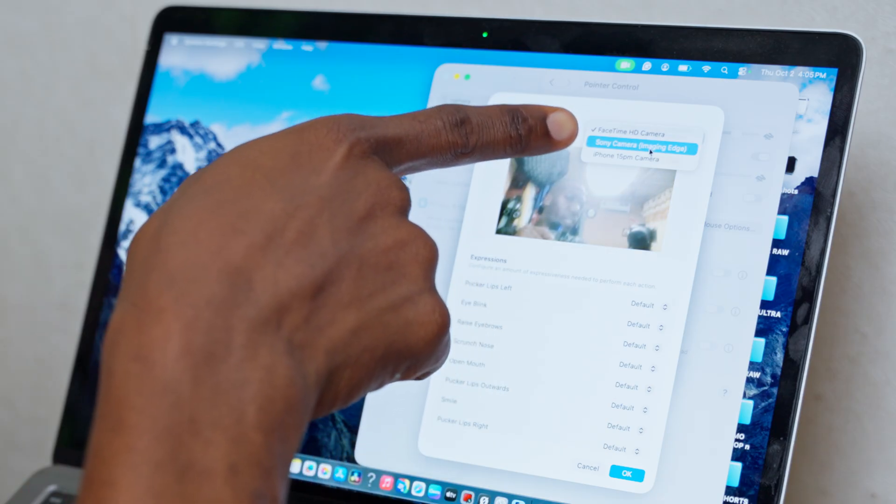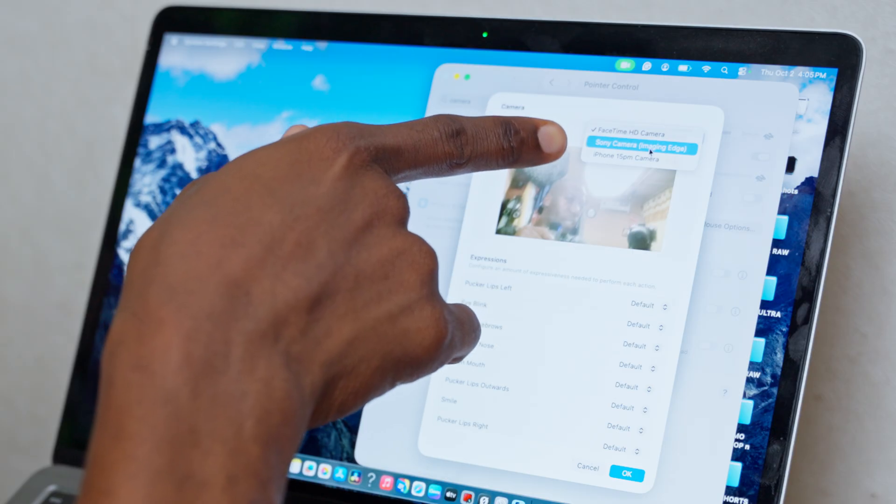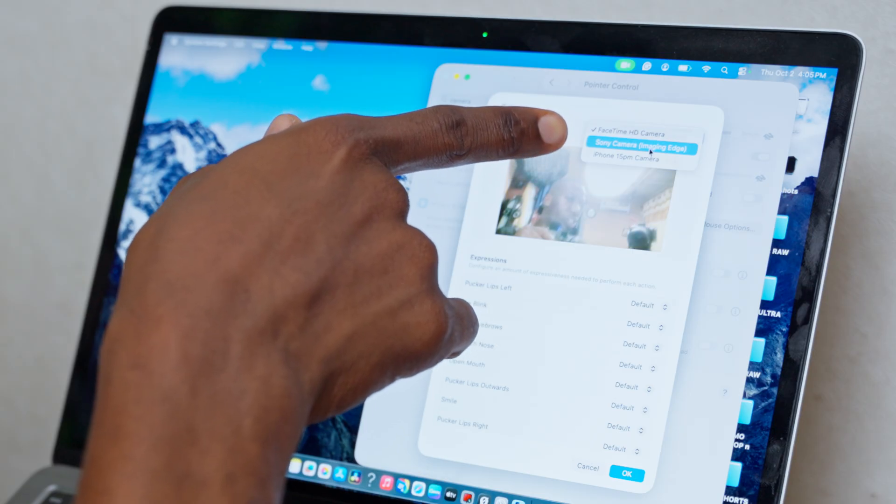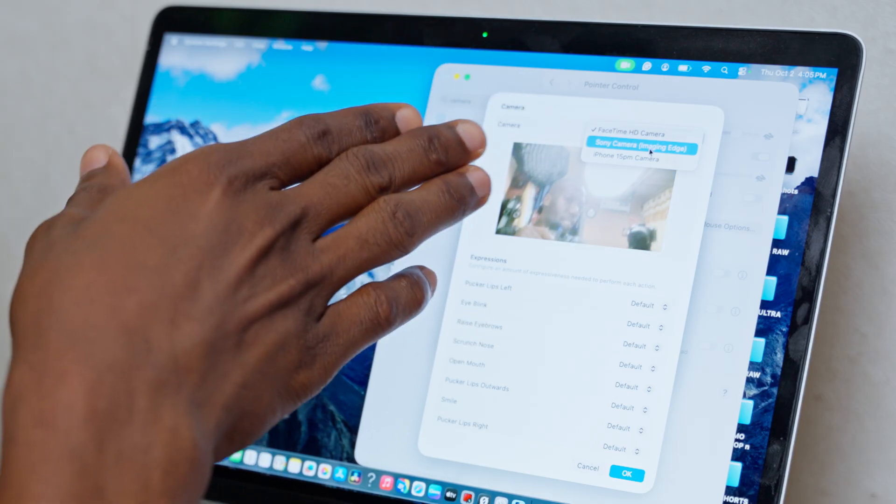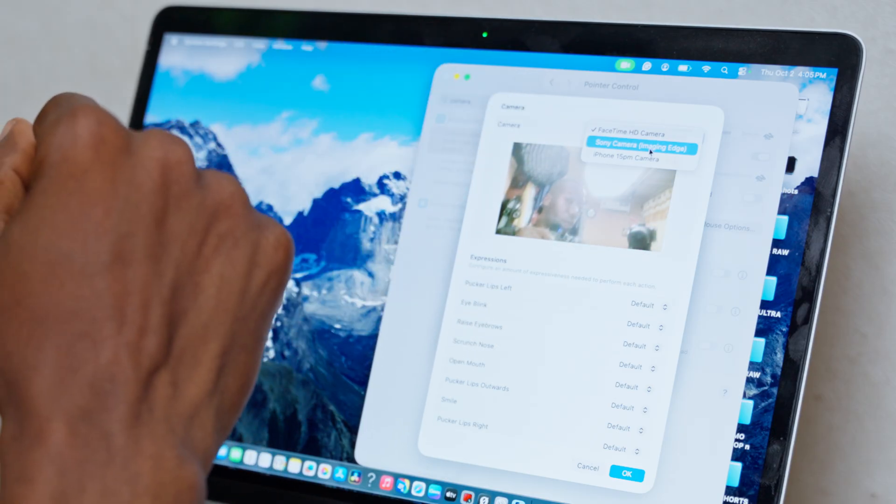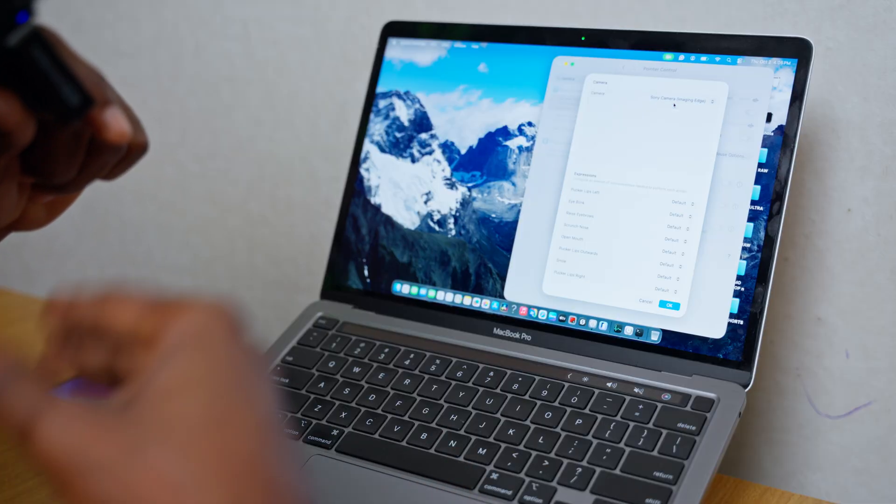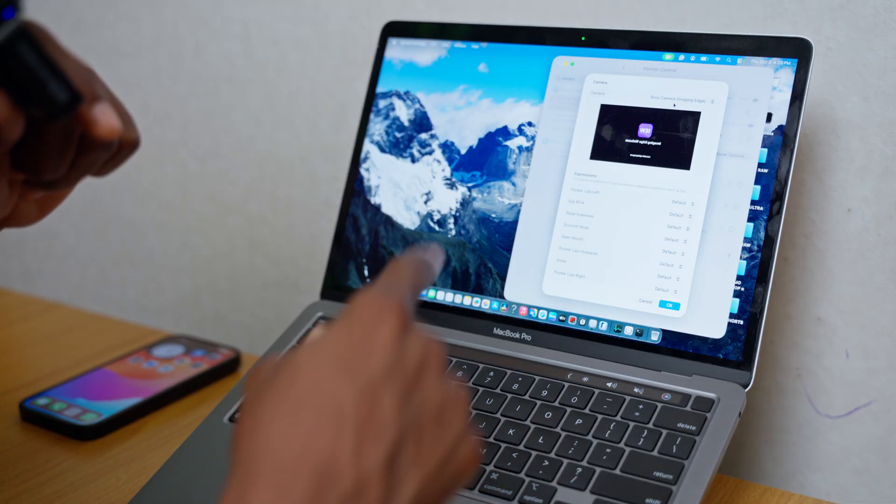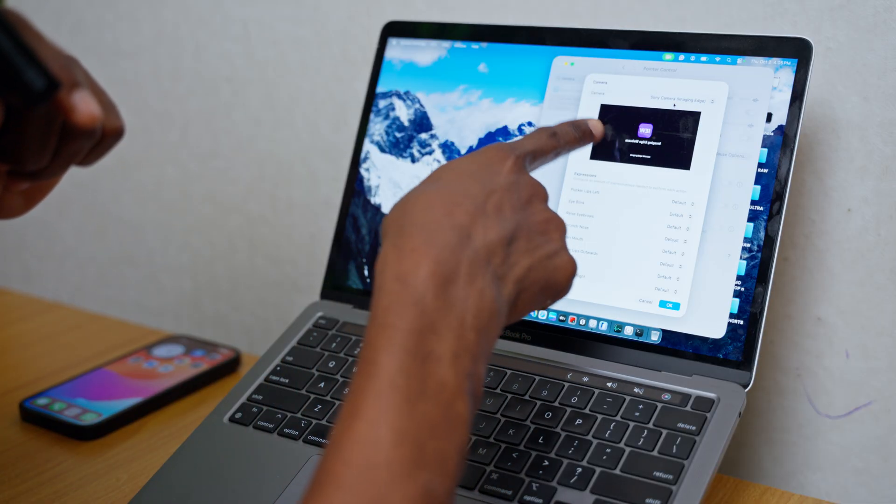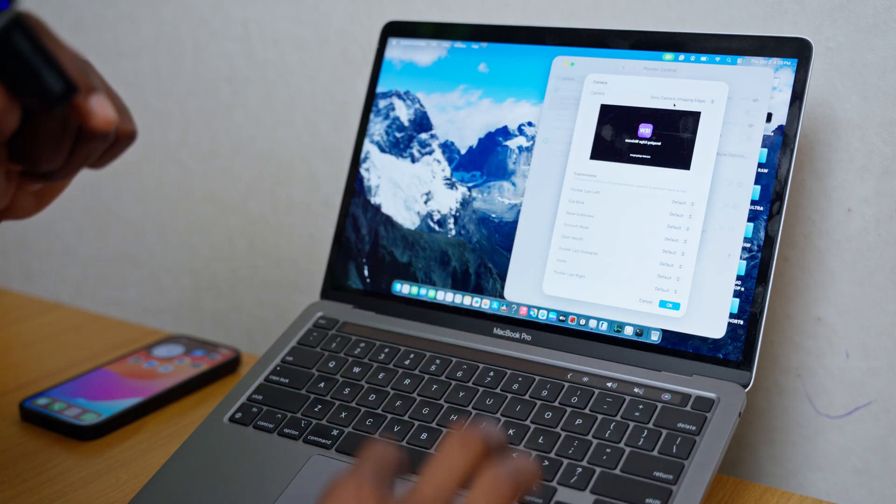So in my case here you can see it's showing Sony camera imaging hedge. That is imaging hedge app for the Sony camera. So just select something else and it's going to change it for you.